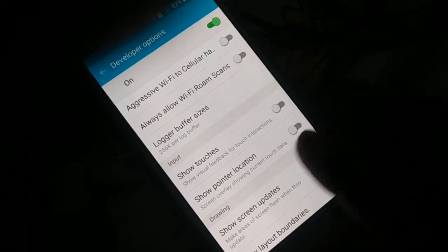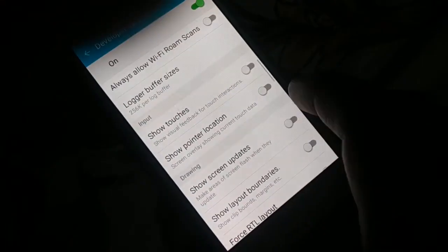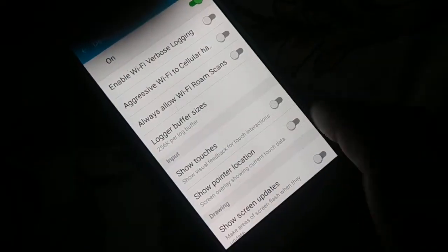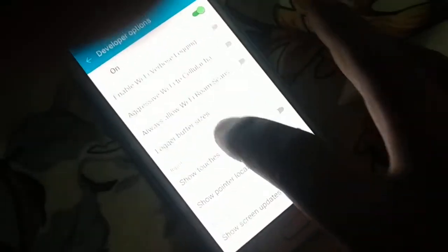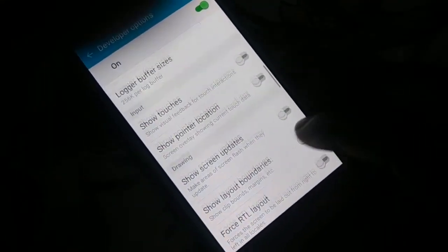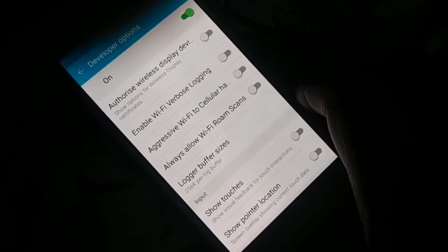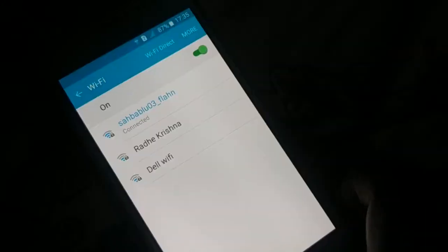If you find 'Use legacy DHCP client,' enable it. Not every phone has this option — if you don't see it, just skip this step. If your phone does have this option, enable the legacy DHCP client, restart your phone, and check it out. To open Wi-Fi settings, just tap and hold the Wi-Fi icon, or open it through Settings.